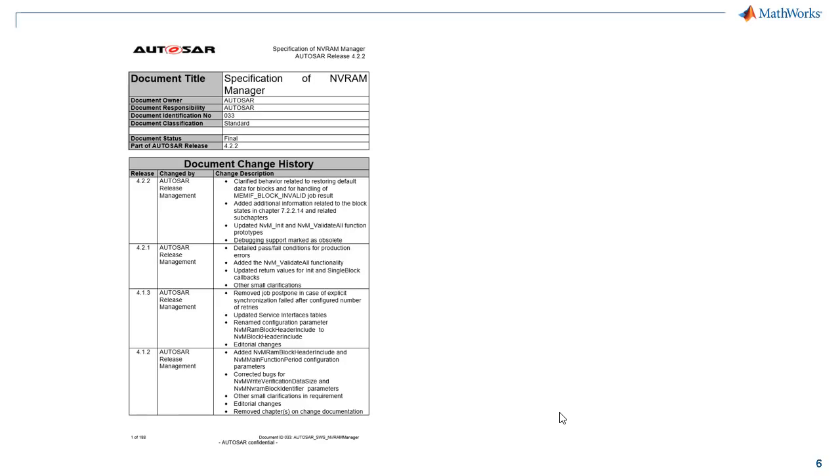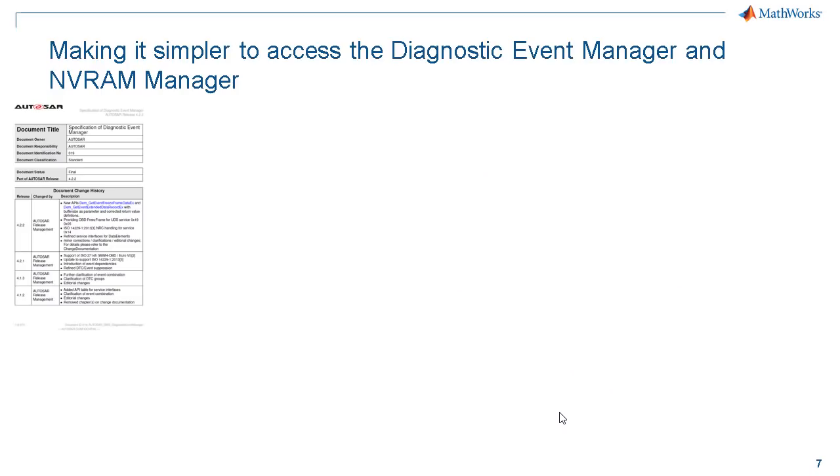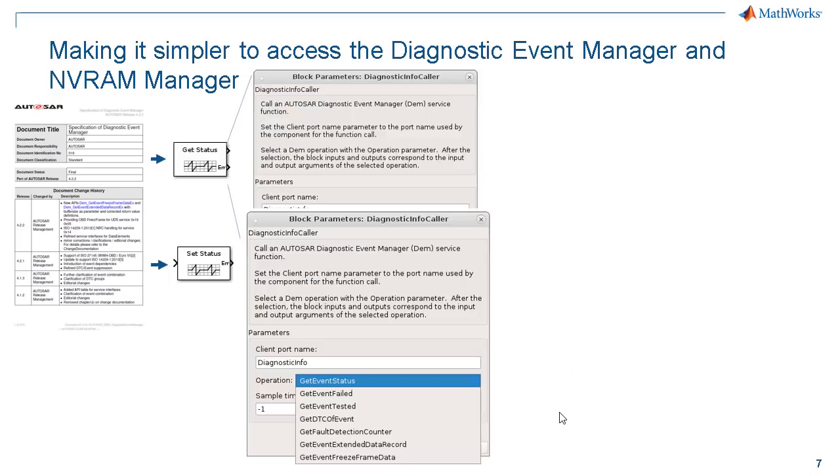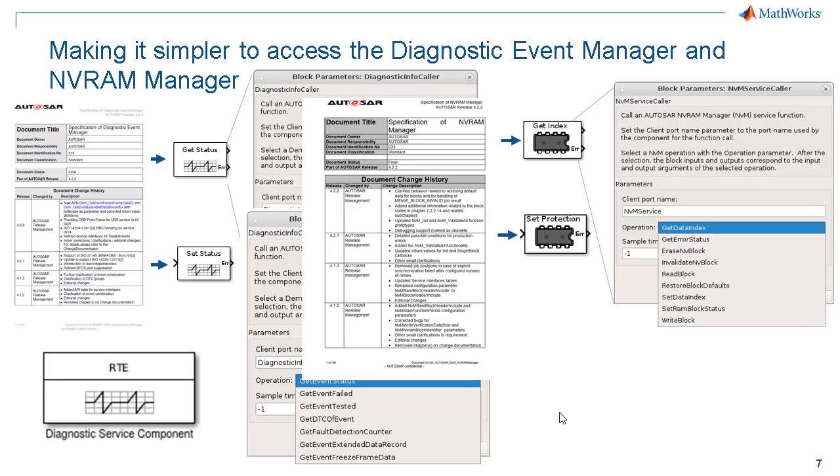It really takes more time to read the bulky AutoSAR documentation and understand the specification for this NVRAM Manager and Diagnostics Services. So, we provide pre-configured service callers and reference implementation blocks to simulate the behavior of the software.